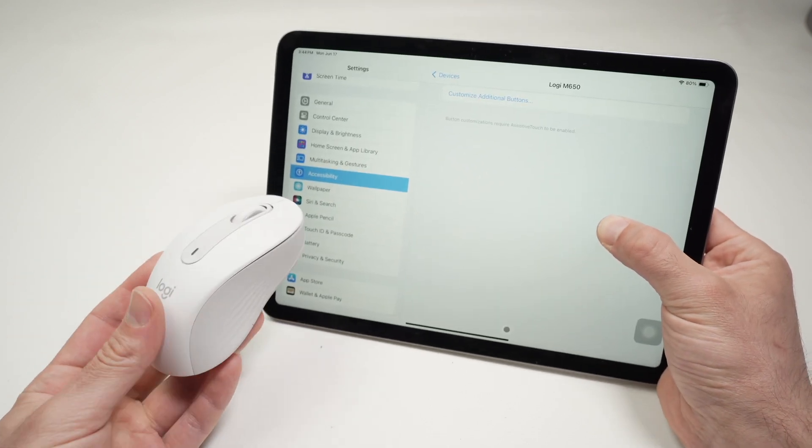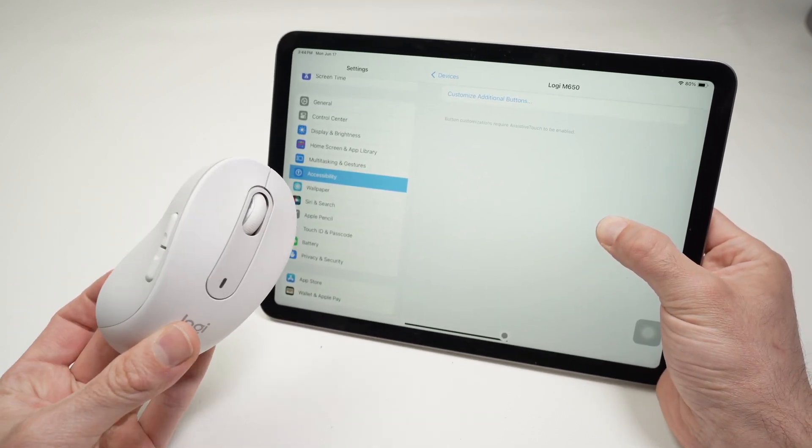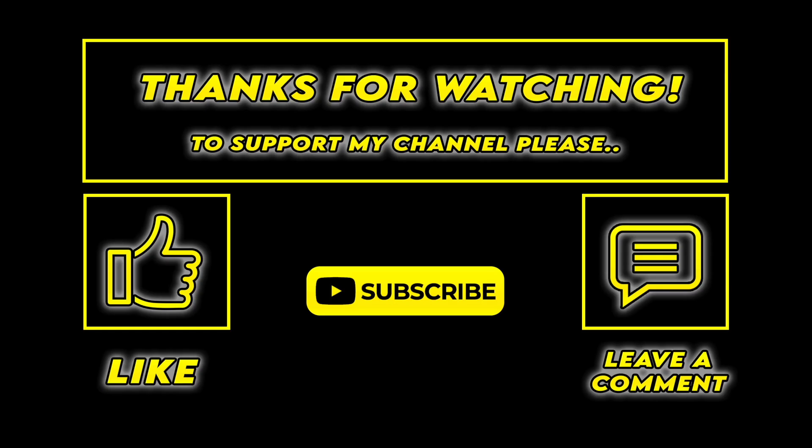I hope my video was helpful. If so, please leave a like, subscribe, comment also, and I'll see you in the next one.